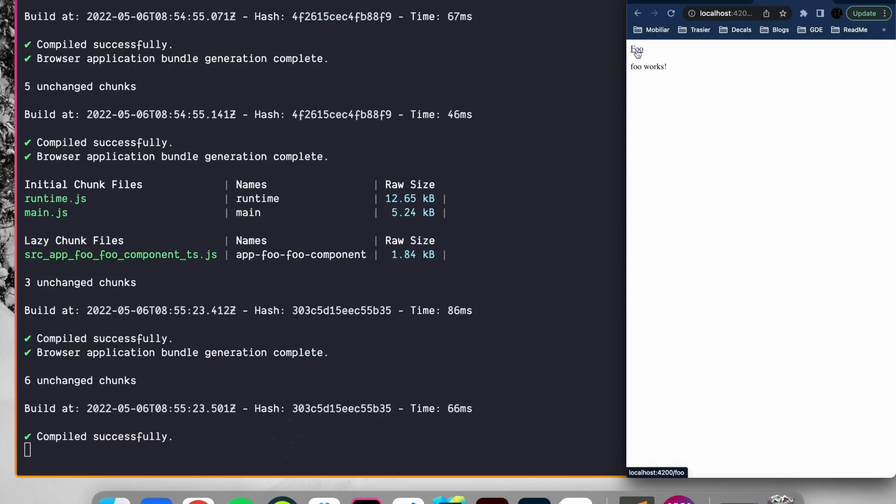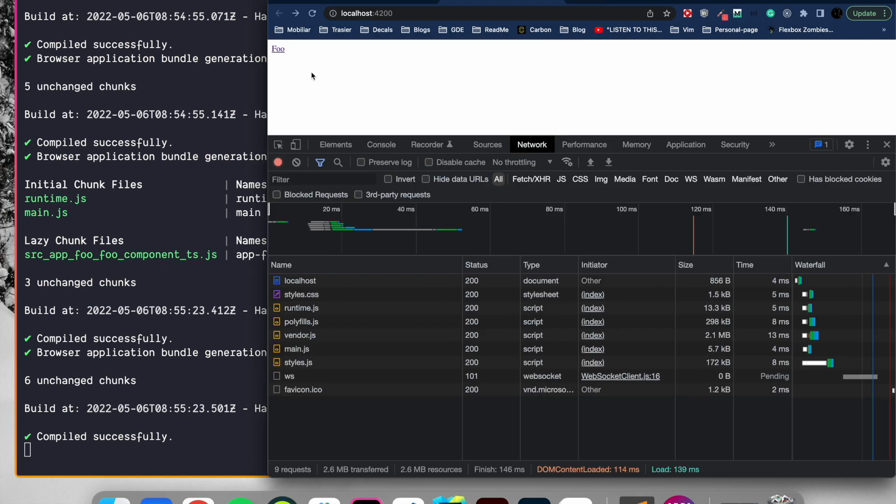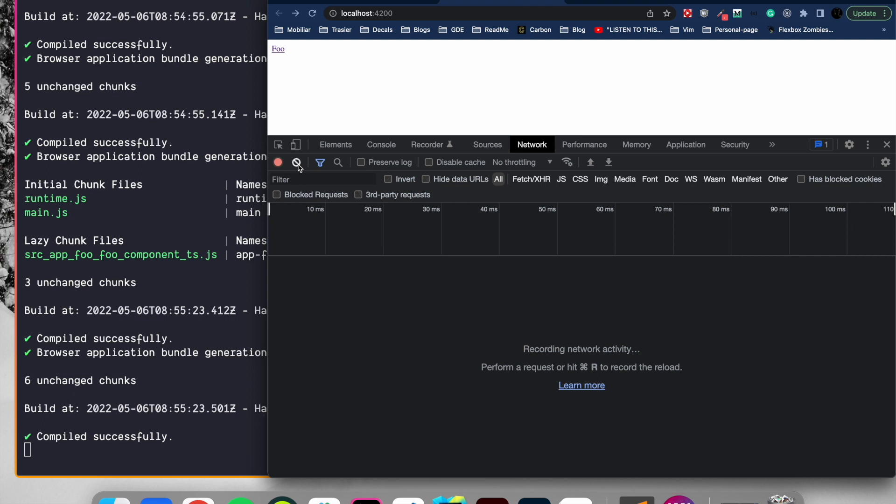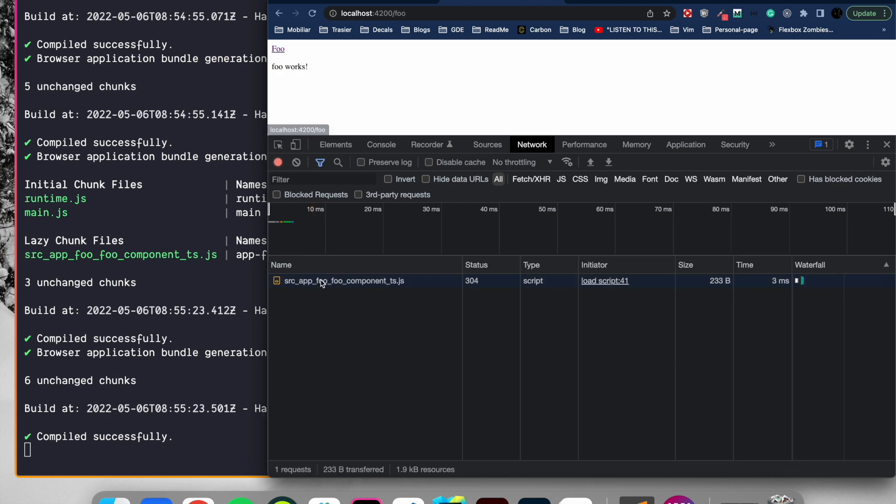If we run our application and click on foo, we can see that we successfully routed to the foo component. But let's also open up the network tab to check if our foo component was actually lazy-loaded. Initially we load a bunch of JS files. Let's clear the log and route to foo. We can see that the foo component is lazy-loaded and it's only loaded if we hit the foo route.